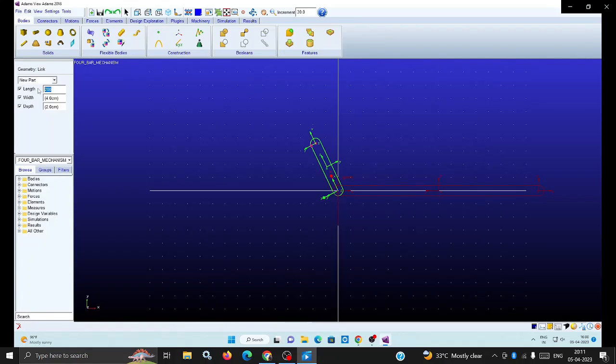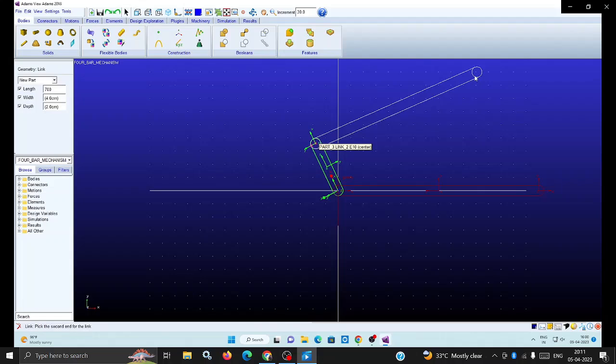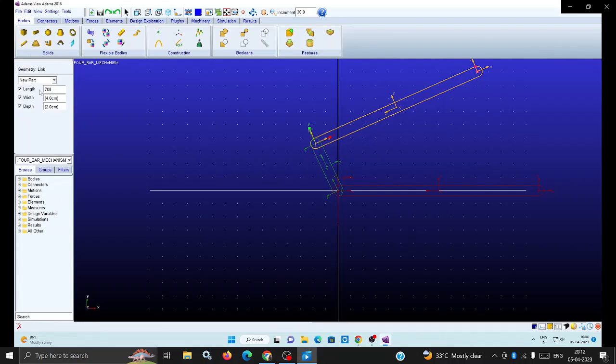The value you can choose in such a way that it may be 700 or whatever you want. Draw it, then click the next link, the third bar. You can draw the fourth link now.